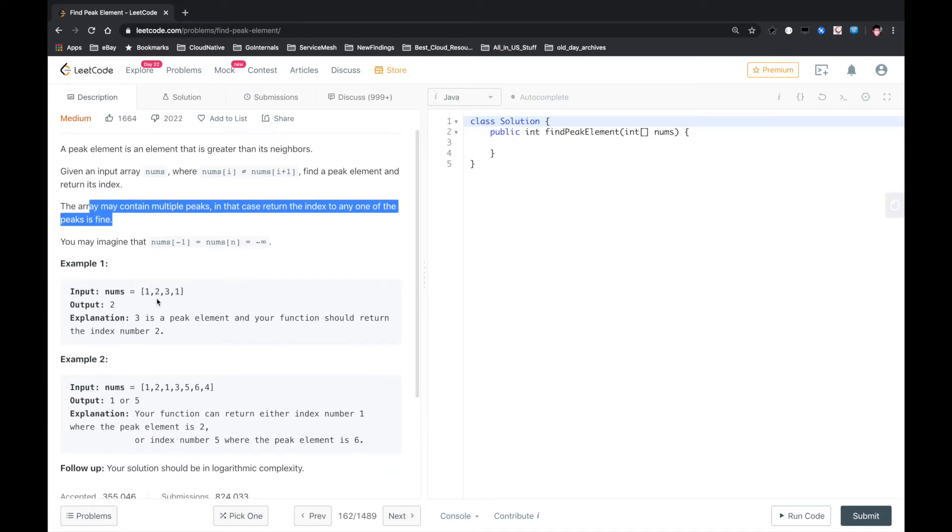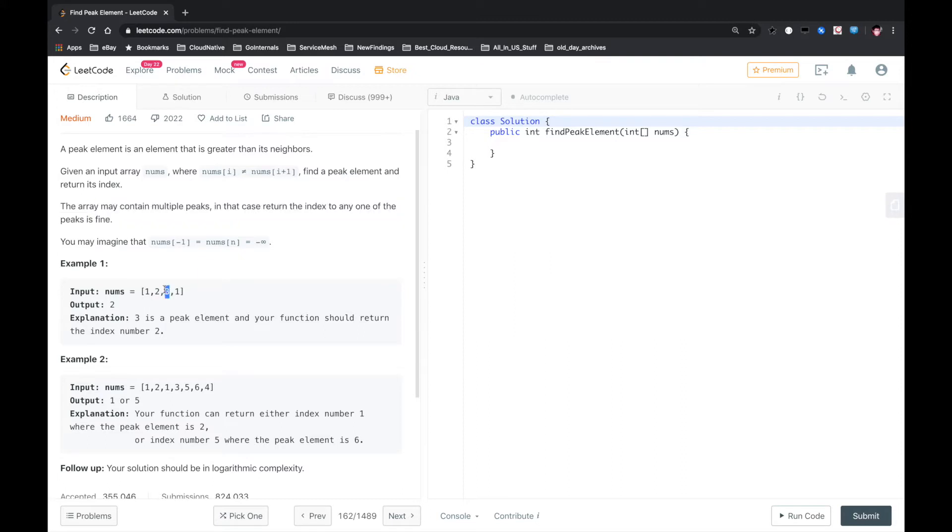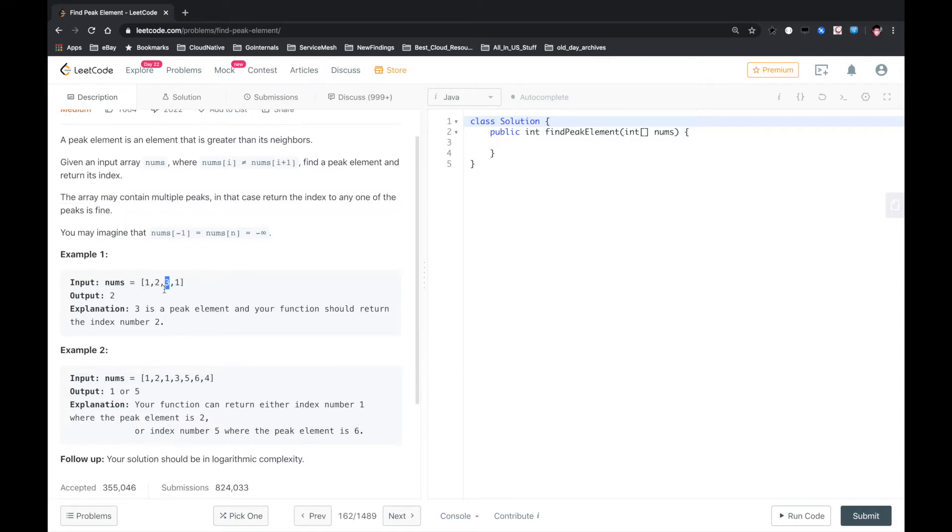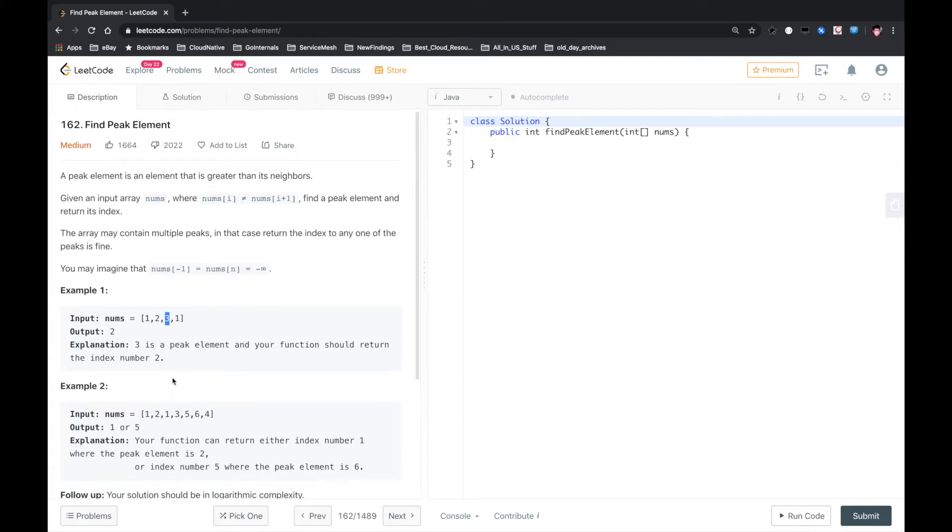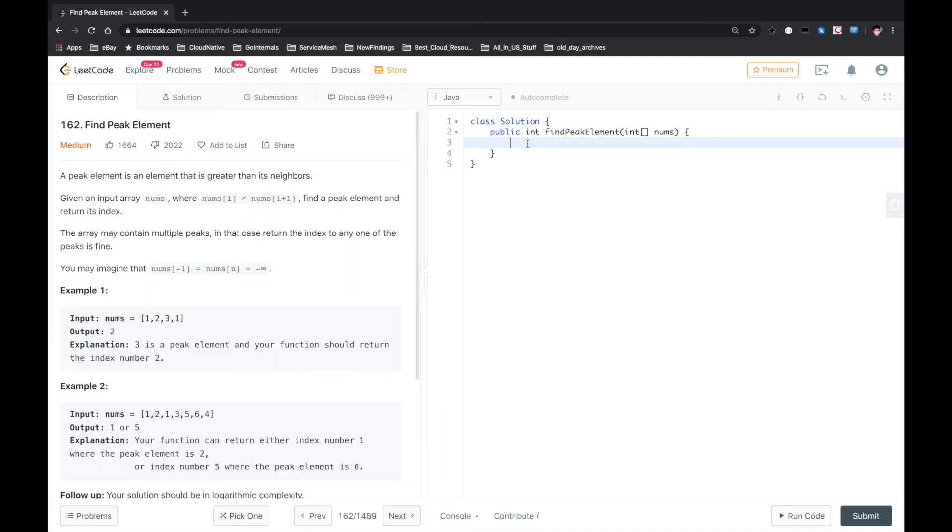So the peak is 3. 3 is greater than 2, 3 is also greater than 1. Okay, so this problem is straightforward that we just follow. And when we check the i-th element, we check whether it's greater than i minus 1 or if it's greater than i plus 1. So let's do that.